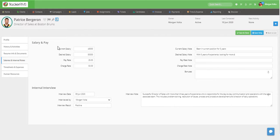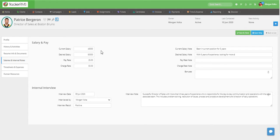On the left side here, we can see any details about the candidate's current and desired salary, as well as their pay rate and charge rate. Charge rate is also known as the bill rate.